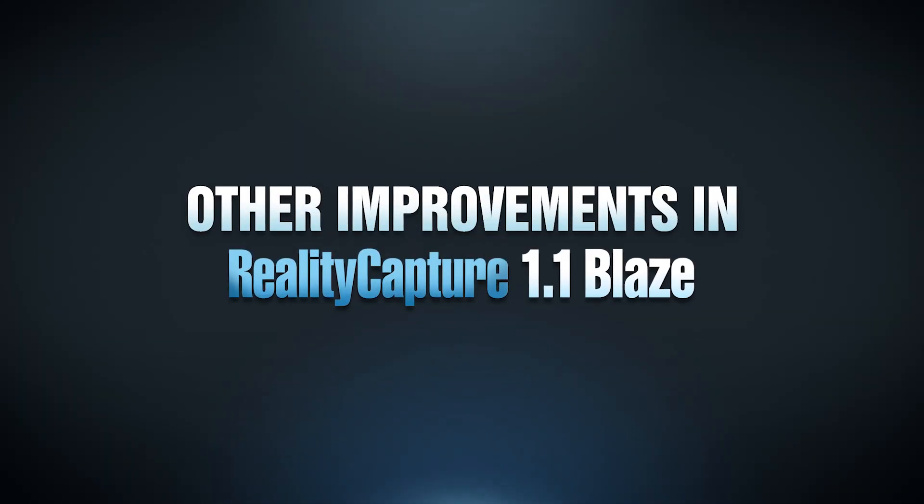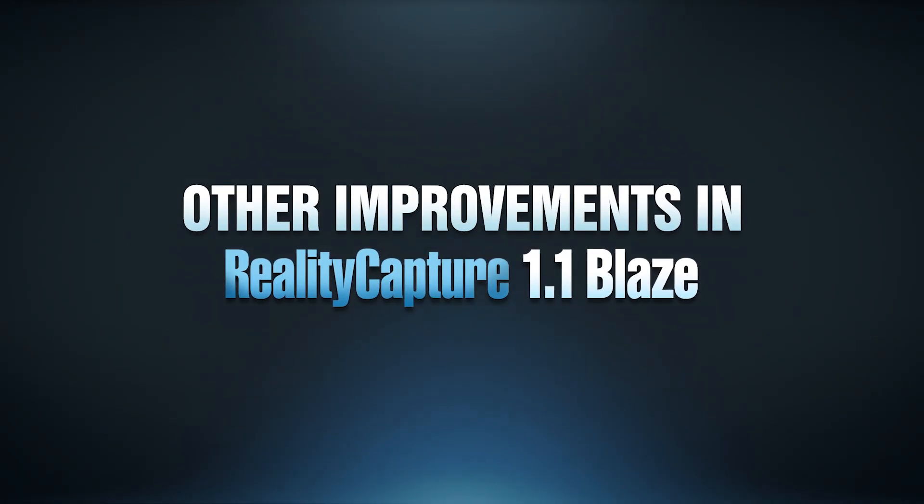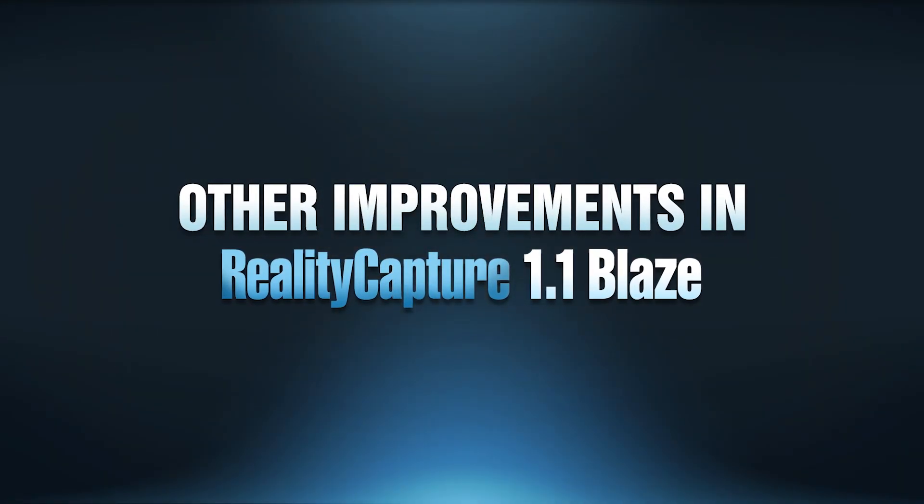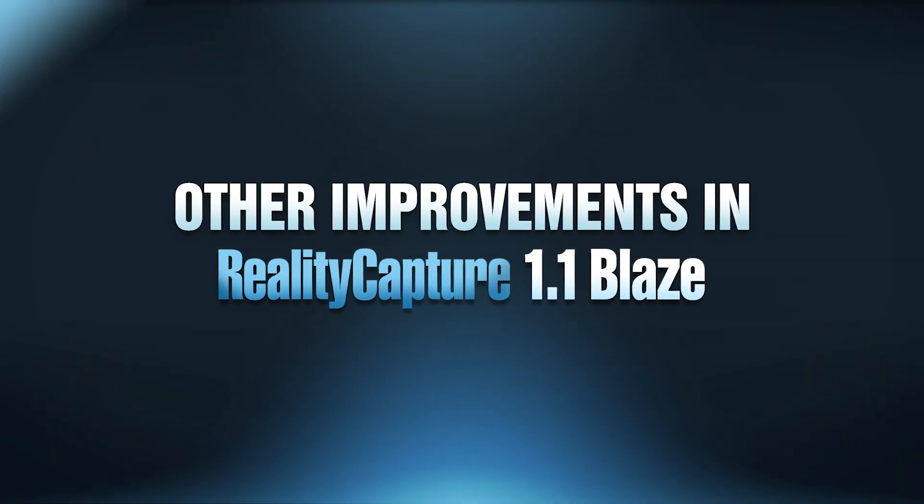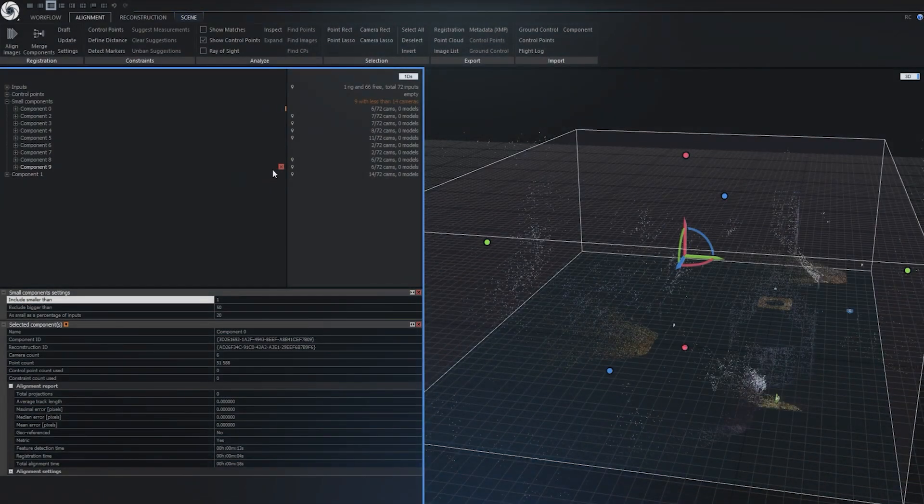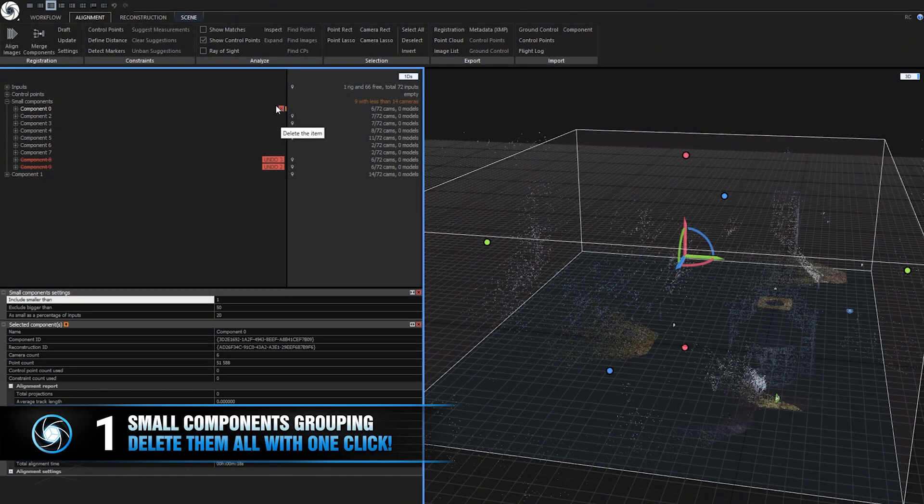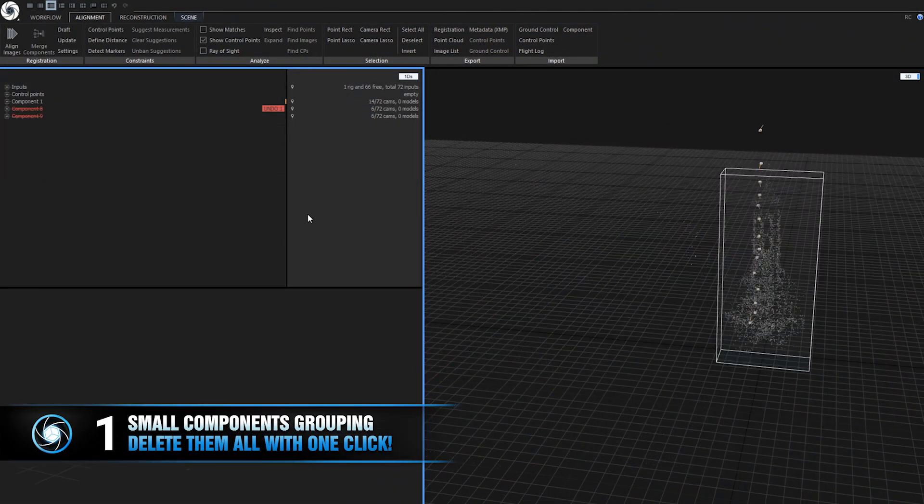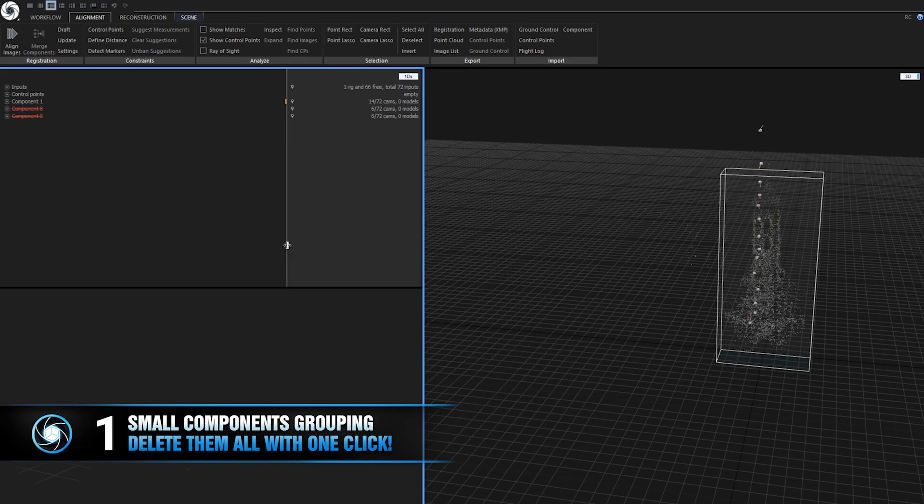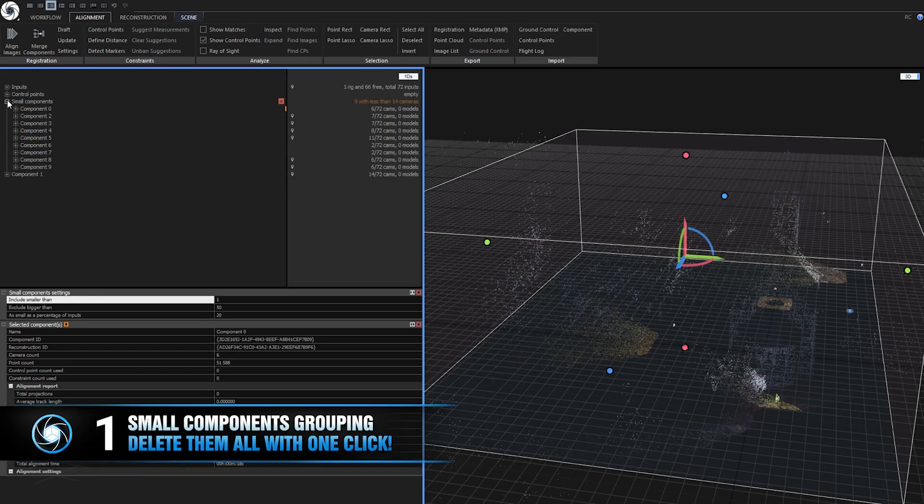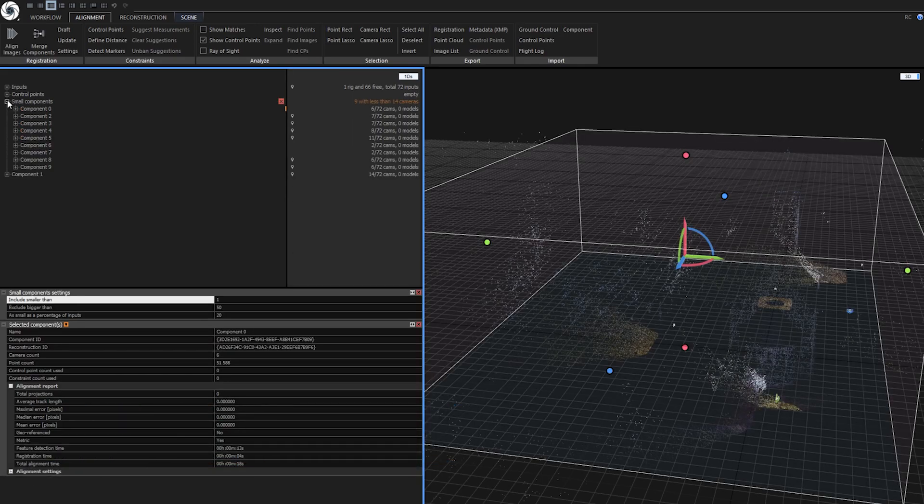Now let's make a recap of smaller quality of life improvements in RealityCapture. Automatic small components grouping. RealityCapture now automatically groups small components when they consist of few photos. You can delete all of them with a single click.